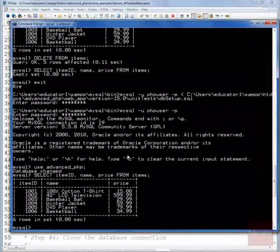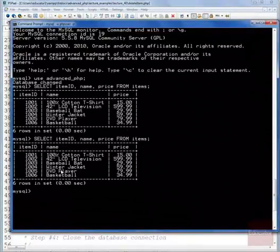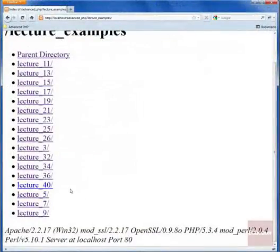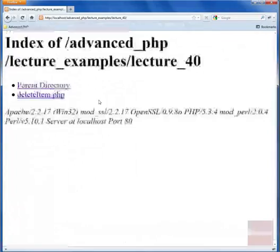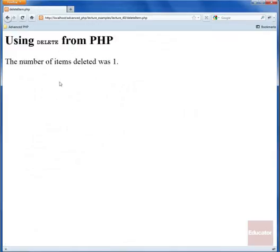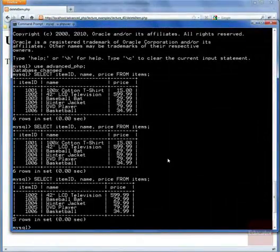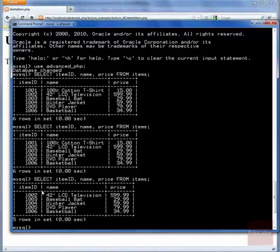Looking at our current database state, I'll run a SELECT query — you can see all six default items in our database including item 1001. If we go to our lecture example and run the script deleteitem.php, we can see a message saying the number of items deleted was one. If we go back and run a SELECT query on that table again, we can see that item 1001 is no longer in the table. That's how you run a DELETE query from PHP.